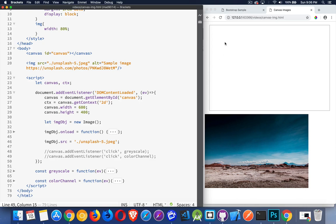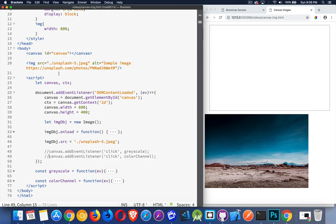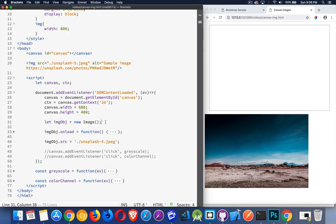I have a canvas and I have an image tag on the page and this image tag has nothing to do with what we're going to do on the canvas other than to say this is the original image. This is the one that we're going to be working with. It does not have to be on the page. It doesn't have to be loaded through an image tag for any of this to work. It's just there as a representation of the original image.